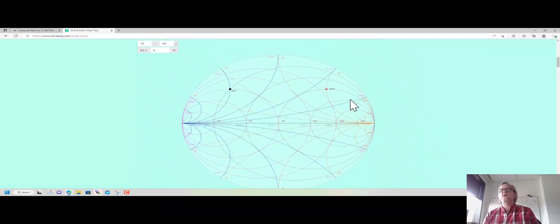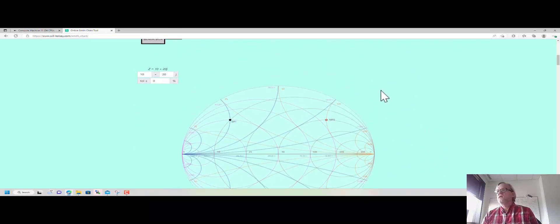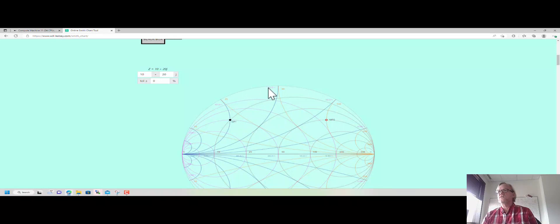We're going to try and go to 50 minus j100 with a conjugate match. This means we need to match to 50 plus j100. So I'm going to put an impedance marker at 50 plus j100 on the Smith chart. By the way, I'm using this Will Kelsey Smith chart online, a very handy tool.